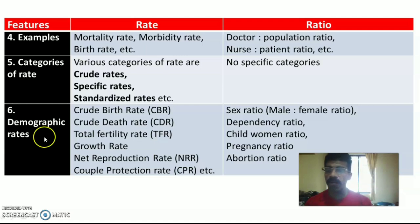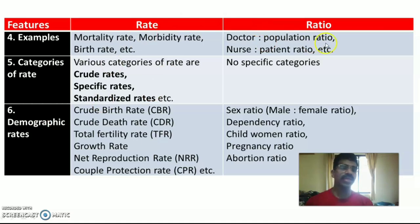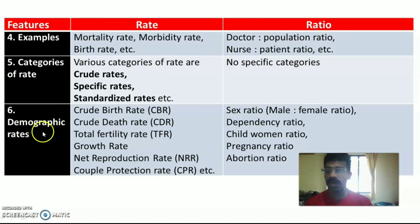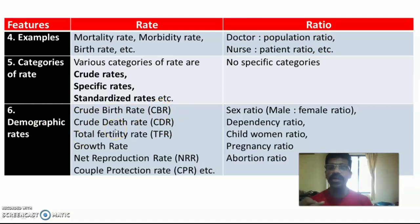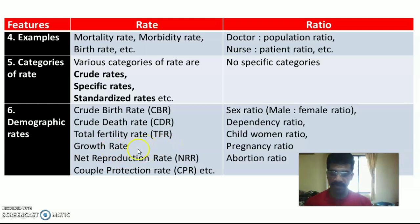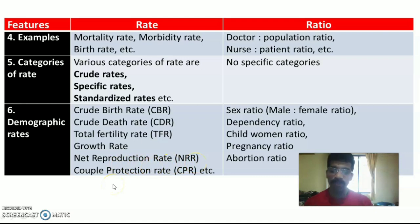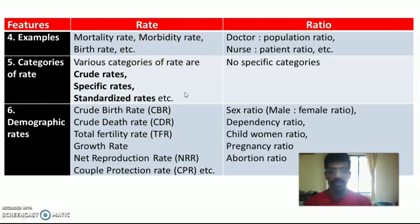The sixth feature is demographic rates. Both rate and ratio are applied in demography and epidemiology. Specific demographic rates include: crude birth rate (CBR), crude death rate (CDR), total fertility rate (TFR), growth rate (general growth rate among the population), net reproduction rate (NRR), and couple protection rate (CPR).